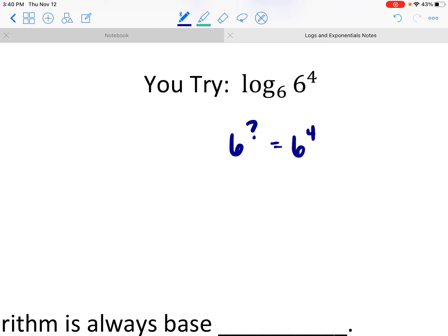This looks a lot like what we were doing in our previous topic. If those bases are equal, those exponents have to be equal too. So this expression is equal to 4. 6 to what power makes 6 to the 4th power? It has to be 4.